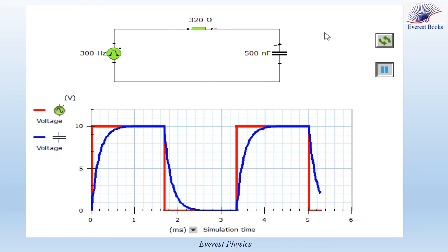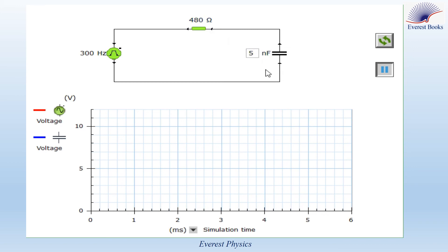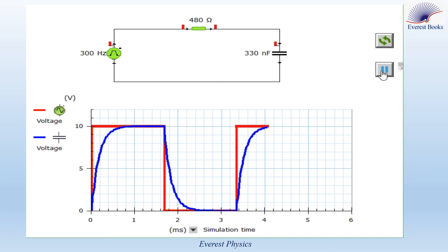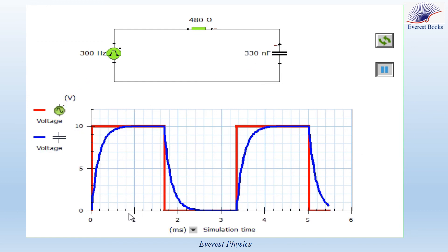What happens if we decrease the values of R and C? Taking R = 320 ohms with C still at 500 nanofarads, the charging and discharging processes clearly become faster. The steady state is attained at 0.8 milliseconds, which is shorter than the original 1.2 milliseconds. Similarly, keeping R = 480 ohms but decreasing capacitance to 330 nanofarads, the charging and discharging processes become faster and the steady state is attained at 0.8 milliseconds. So, as we decrease the value of R or C, the charging and discharging processes become faster.